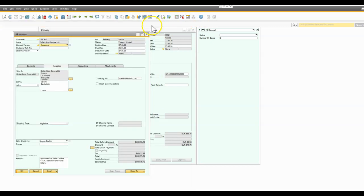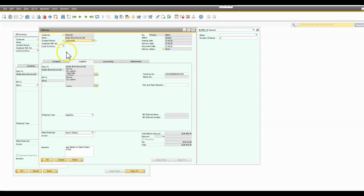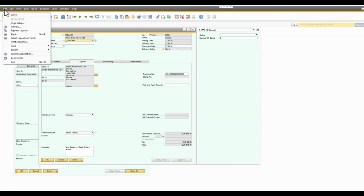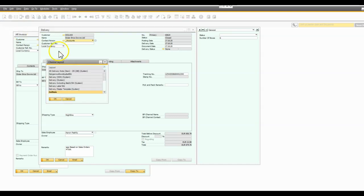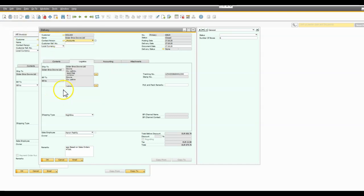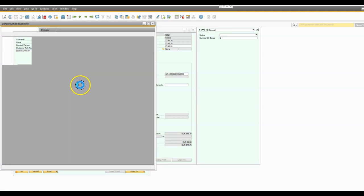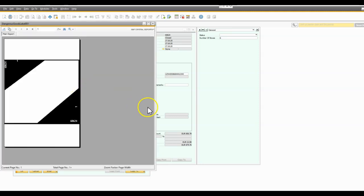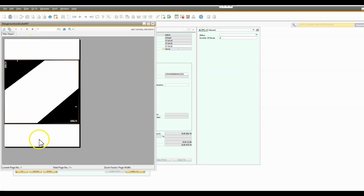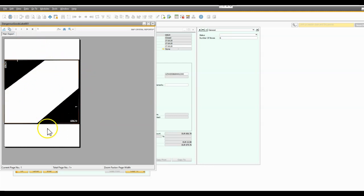So that's all that's really involved in it. We have some additional stuff for this particular client. This client carries products that are considered dangerous goods, so they need to attach dangerous goods labels to the packages that contain the goods. So in this instance we also have a facility whereby we can actually automatically produce labels on whatever size label paper you have.